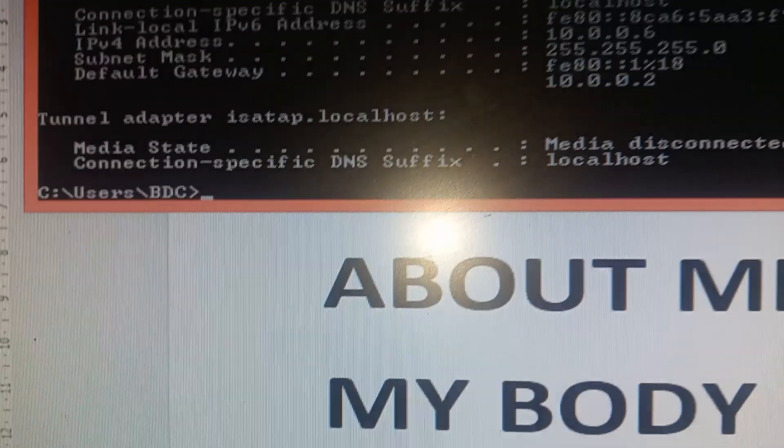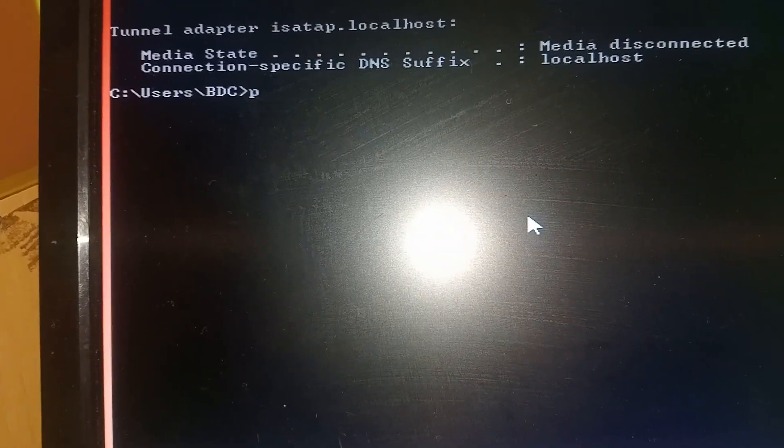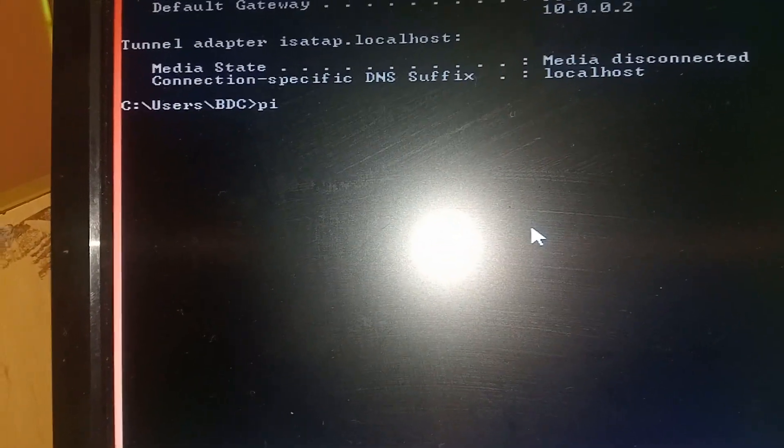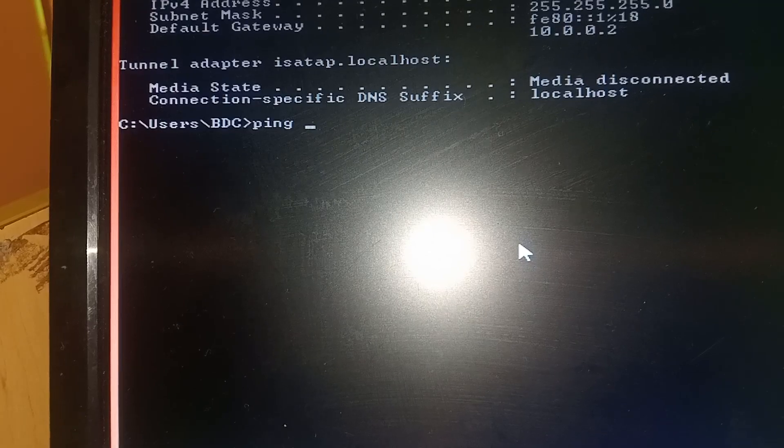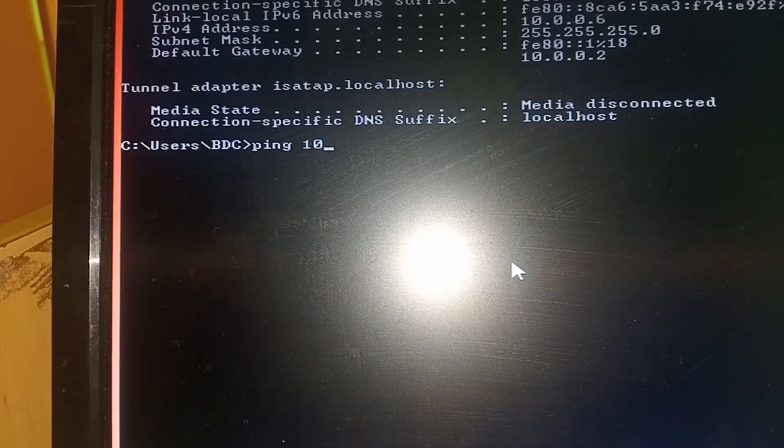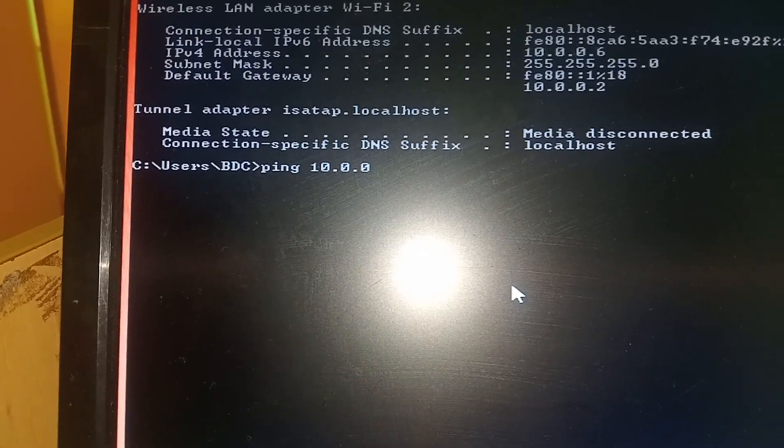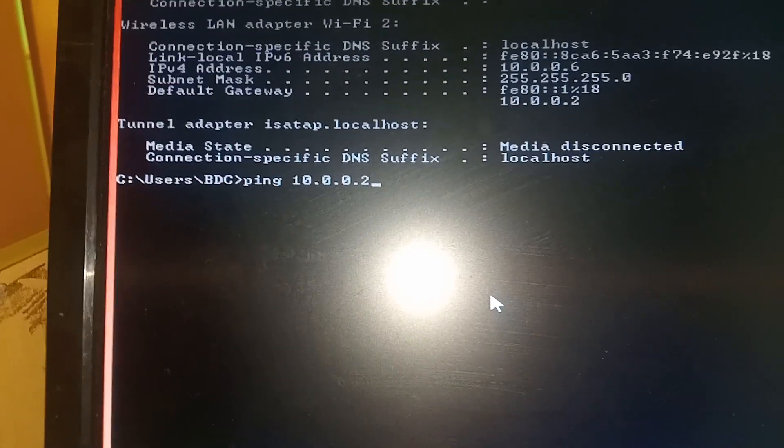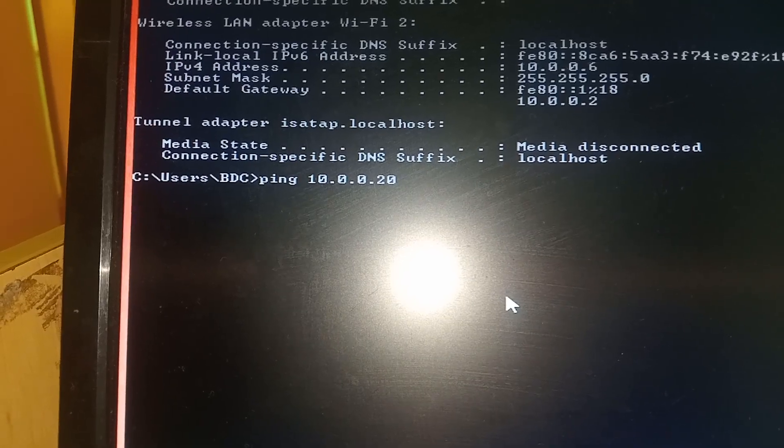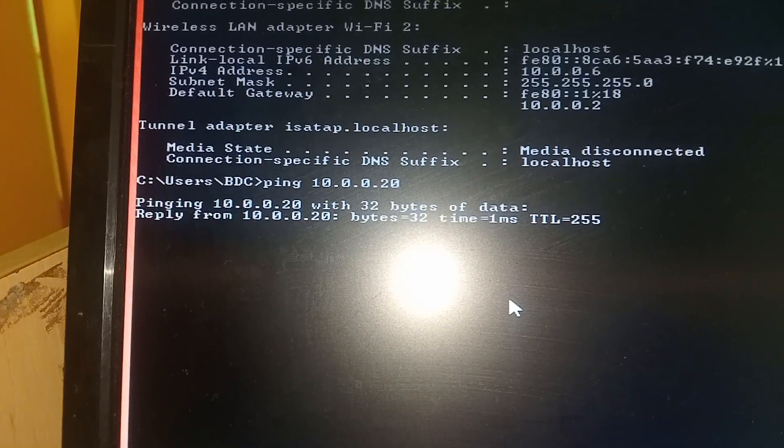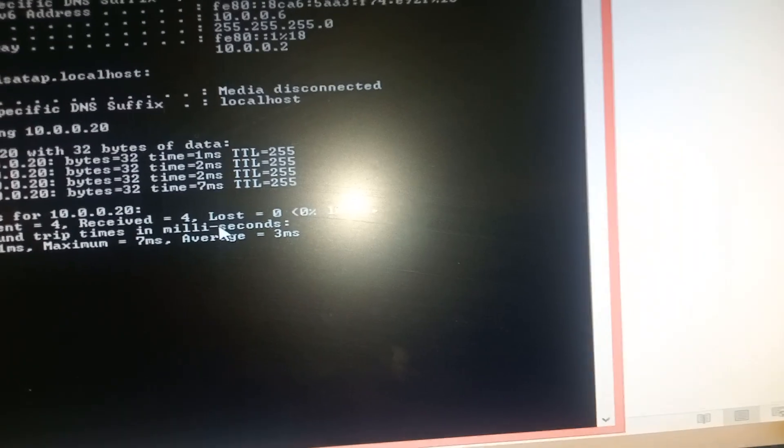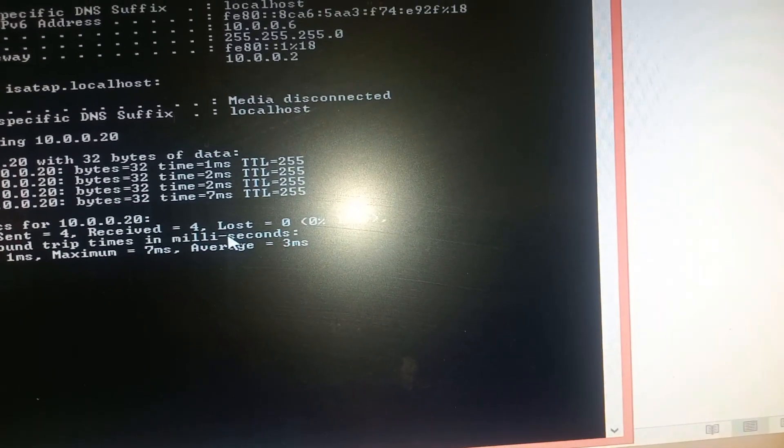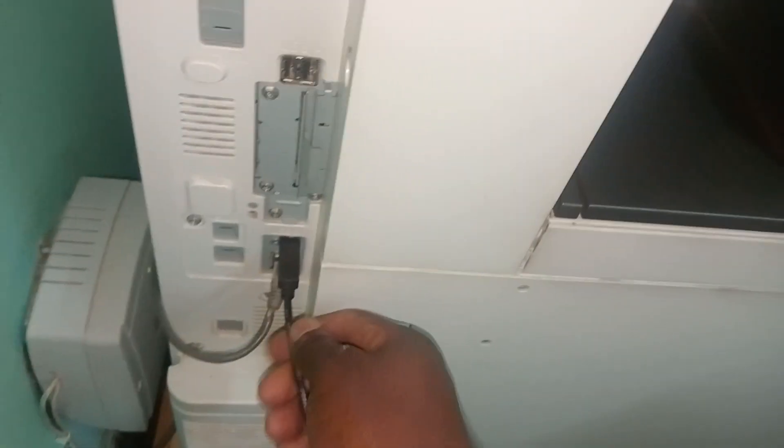Let's try to ping this IP, the new one. Ping 10.0.0.20. It is 100% - it's pinging.